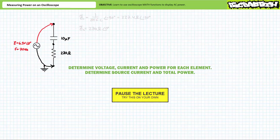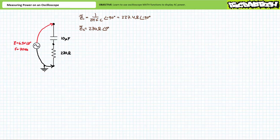The complex impedance of the 10 microfarad capacitor is 227.4 ohms at an angle of negative 90 degrees — let's call this Z1. The complex impedance of the 270 ohm resistor is 270 ohms at an angle of zero degrees — let's call this Z2. There are several ways to obtain the desired figures. Perhaps the easiest and most direct means is through the use of the AC voltage divider rule.